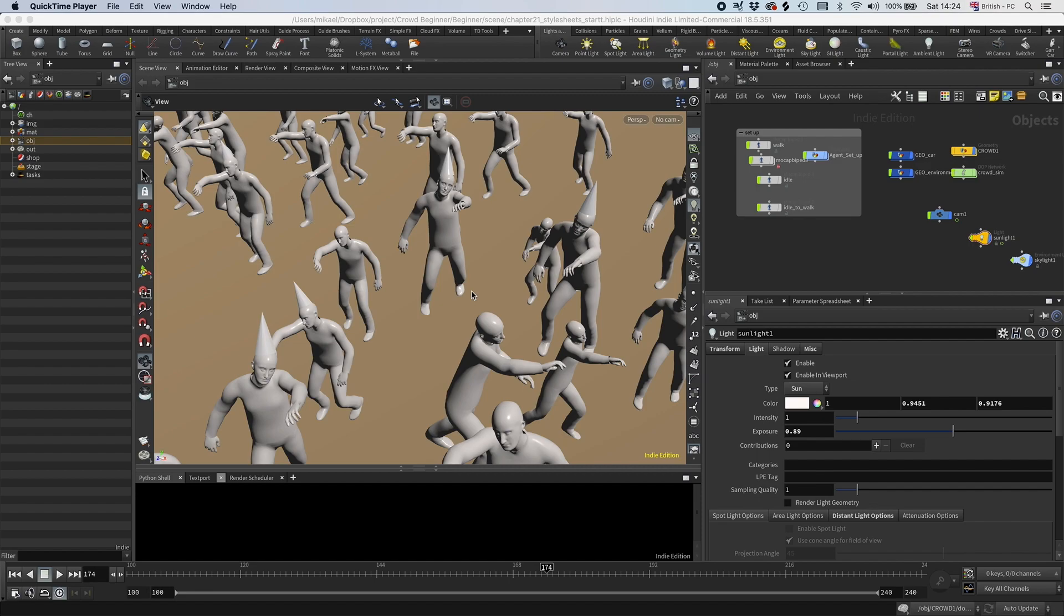All right, so I have a few things I want to do with these zombies. First of all, I want to color the hats differently, and I also want to randomize a texture on them.